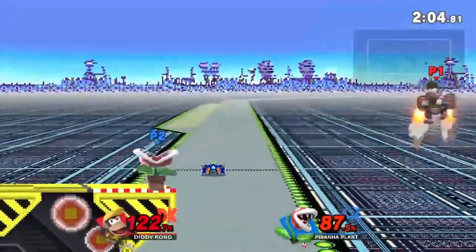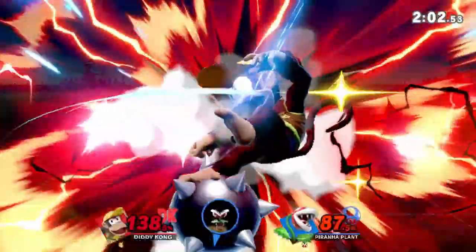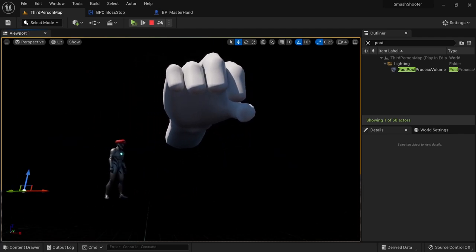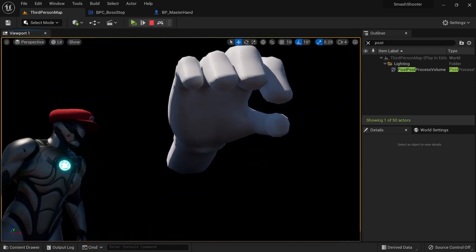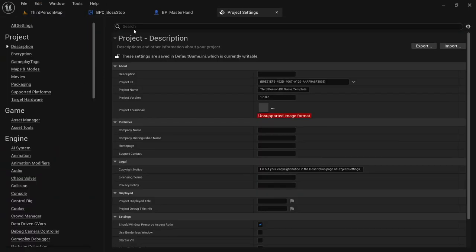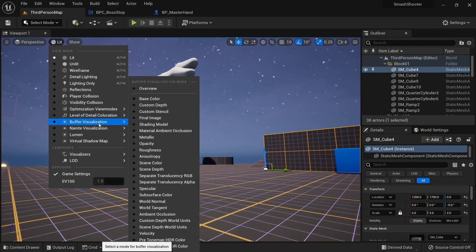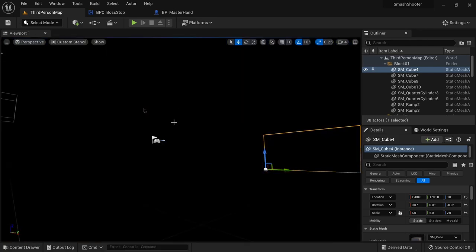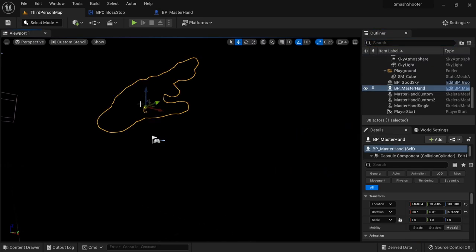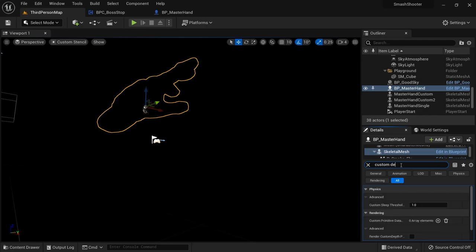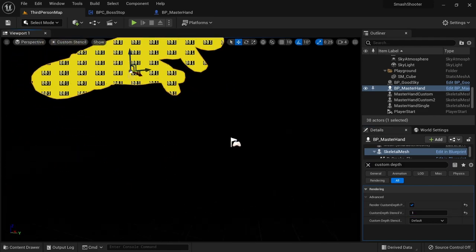In Smash Bros when the boss stop kicks in, the stage, sky sphere and everything except for the characters will become invisible. We first need to go into the project settings and search for post process. Look for custom depth stencil path and set it to enabled with stencil. To demonstrate what this does we can go to the view mode options, buffer visualization and select custom stencil. You can then select your boss and look for the skeletal mesh on it, then search for custom depth. Enable render custom depth and set the stencil to 1. You can see that our boss is now separated from all the other objects in the scene.